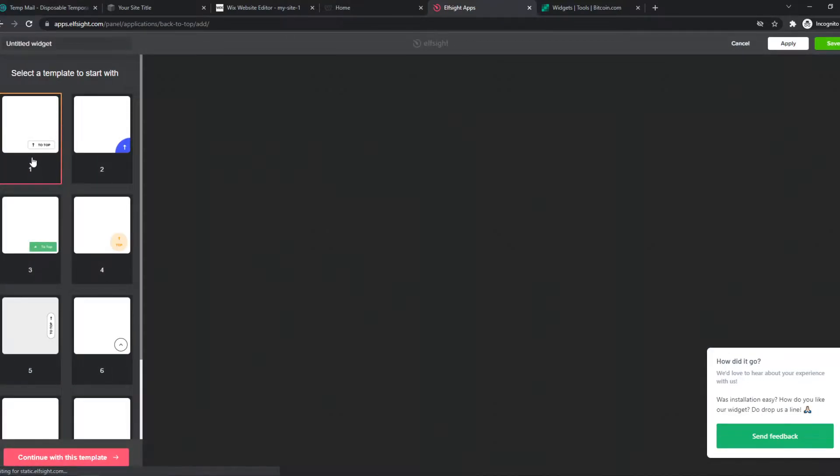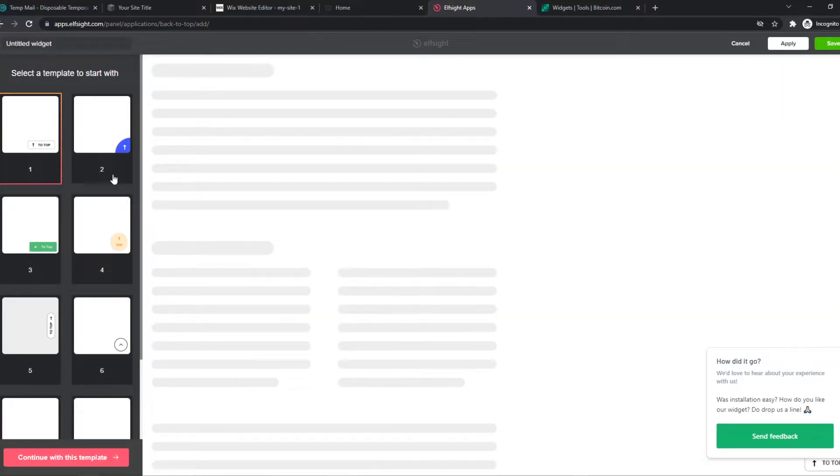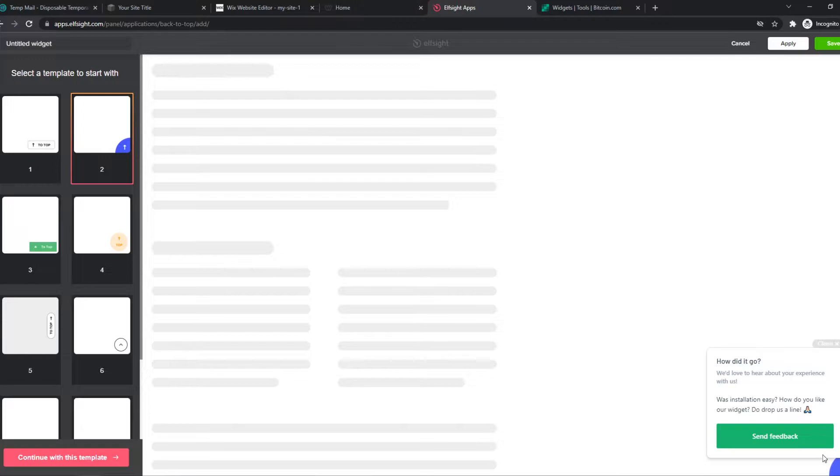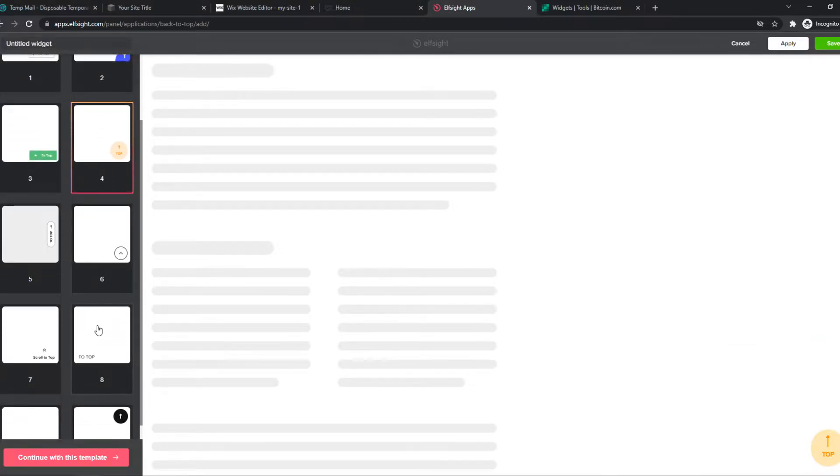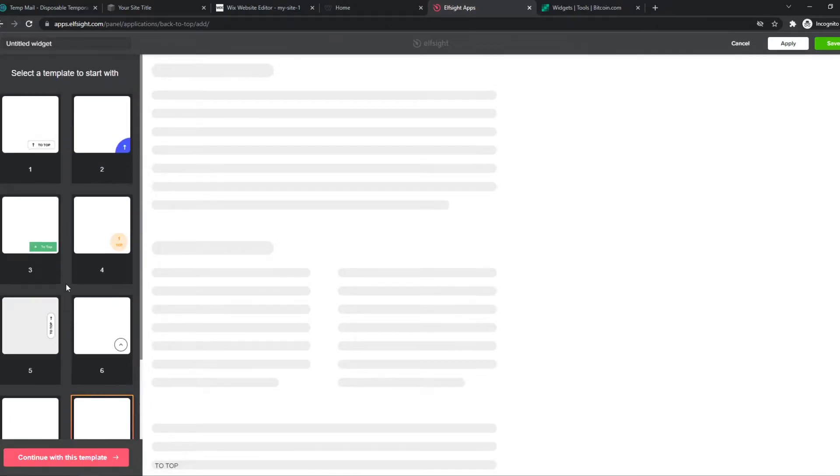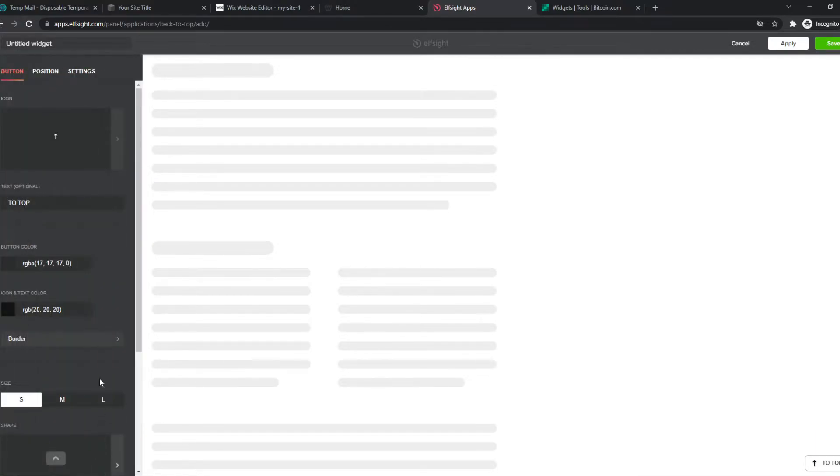And then we want to select Design. So we can choose this one, for example, right here. So let's close this. Or this. Or this. Or this right here. So you get the point. You can choose whatever you want. So let's change this one.